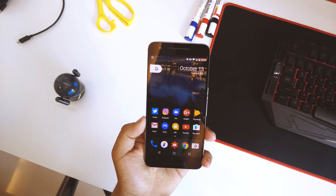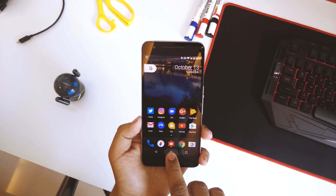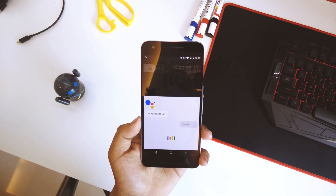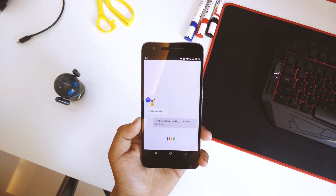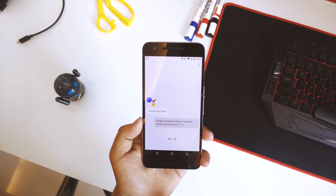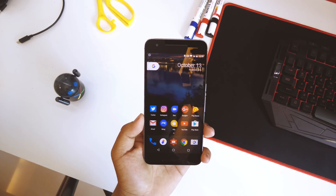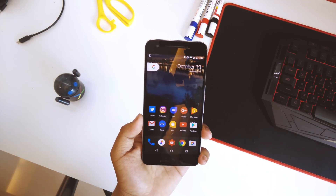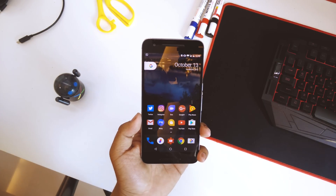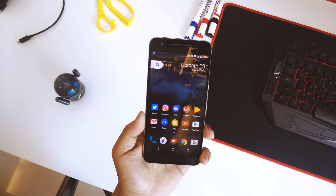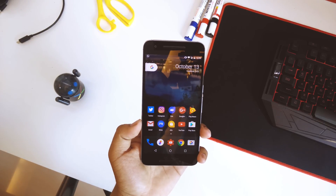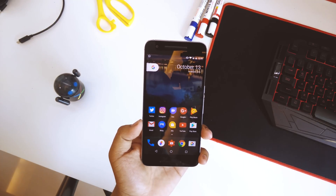What's up guys, this is Hardik here and we'll be showing you how to get Google Assistant working on your Android device running Android 7.0 and above. It will not work on all devices for now, but I'll be giving a list of working devices in the description below, so do check the description. There are actually two methods to do this.